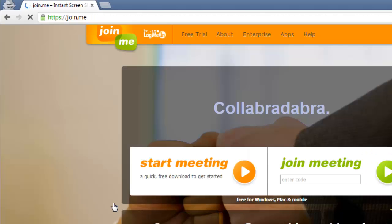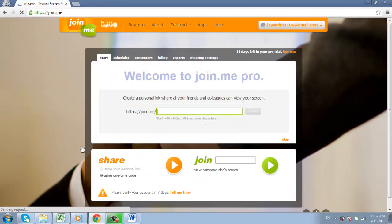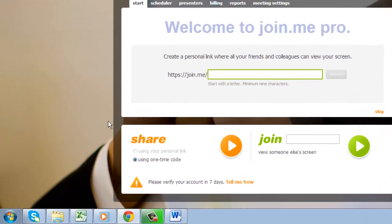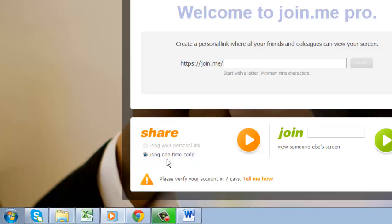You will then be taken back to the main page, and you need to make sure that the using a one time code option is selected before clicking on the orange play button.